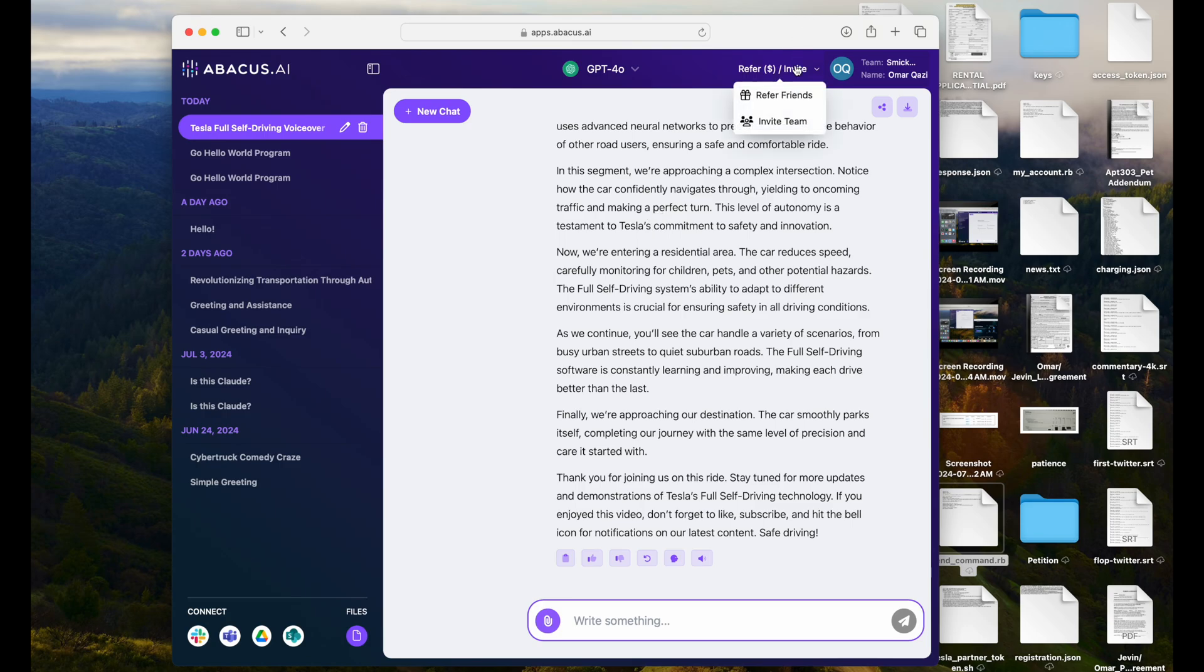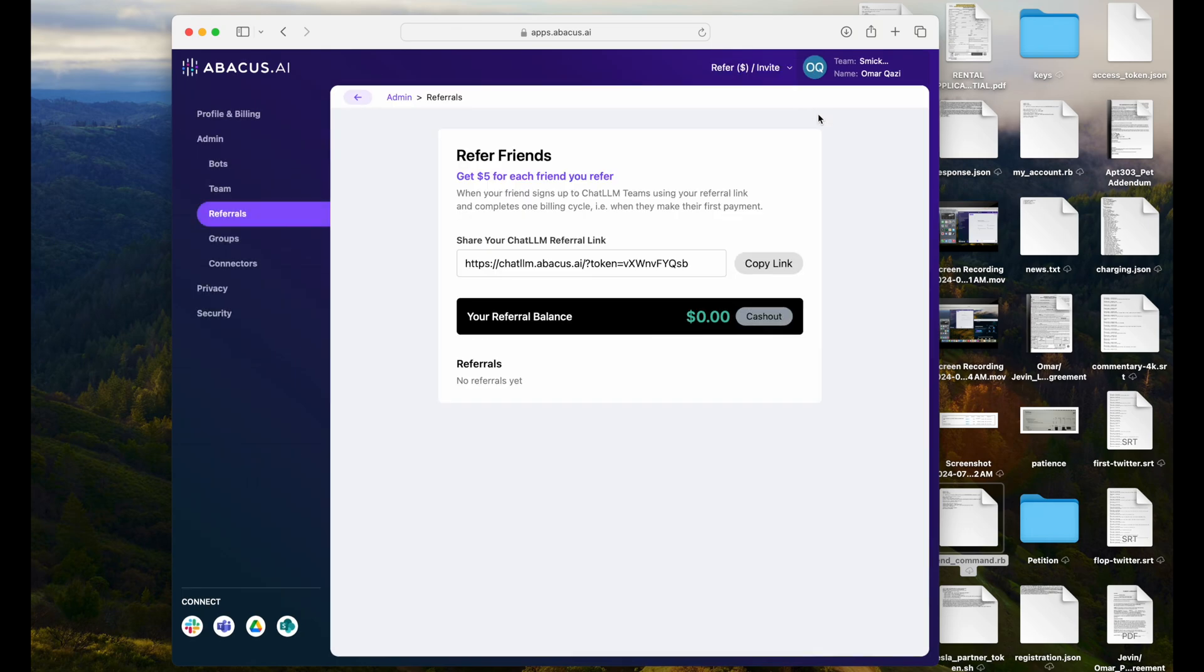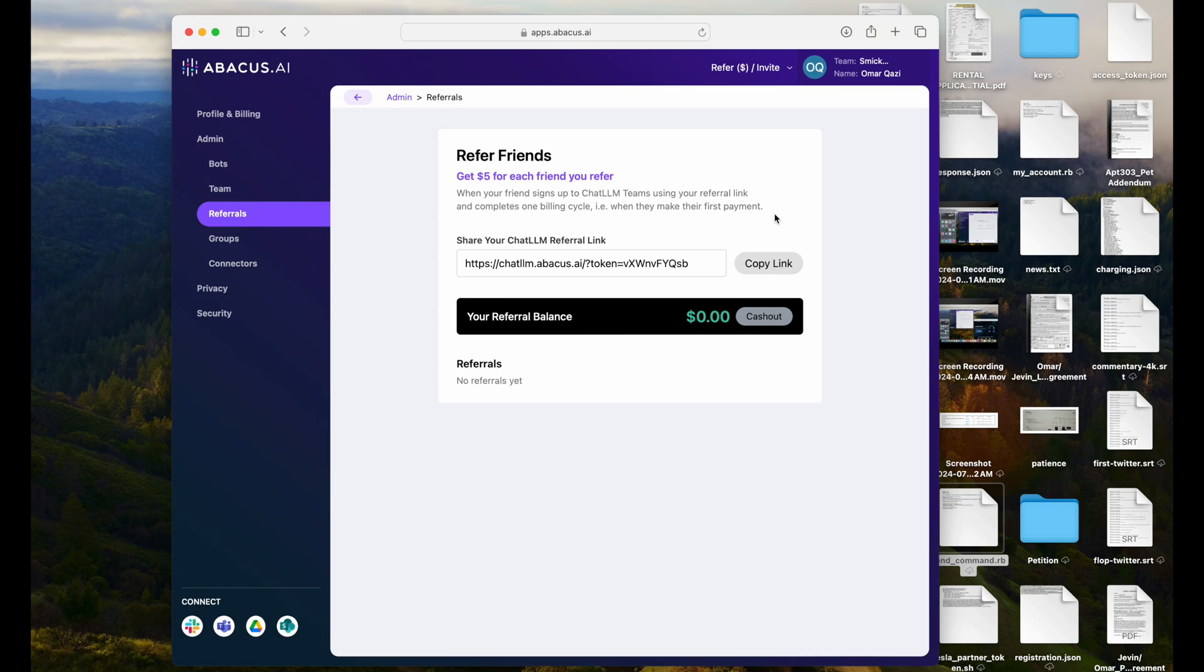So, if you're not using ChatLLM Teams yet, I don't know what you're doing. I'm going to share my referral link here in the description of this video. Go ahead, sign up for ChatLLM Teams, get access to all the latest models, get access to 11 Labs, all in one place.